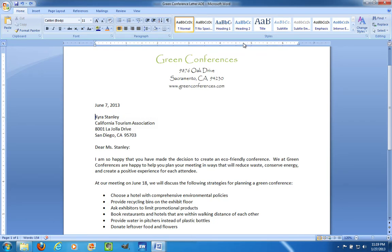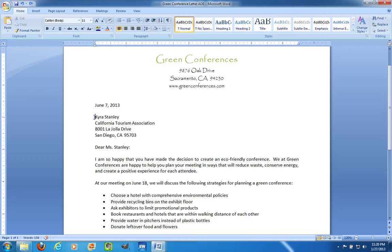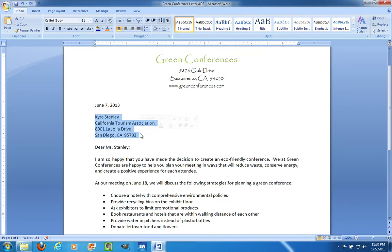Tab Stops let you be precise with your measurements and they are quick and easy. So how do I set a Tab Stop? The first thing you need to do is select the paragraphs that you want to apply the Tab Stop to. Right now I have four paragraphs selected. The quickest way to do it is to just point at the ruler and click where you want to put the left Tab Stop — let's say, four and a half inches. So I'm going to single click and it has put a little L there.